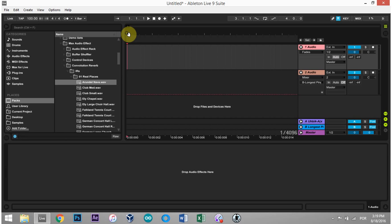Yo, what's up everybody? This is Joshua Casper. Welcome to another Ableton Live video tutorial. Today I'm gonna show you how to synthesize impulse responses, or IRs.